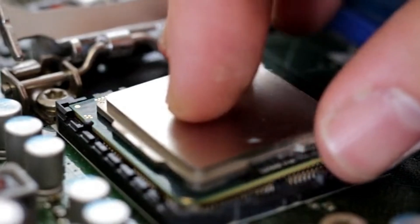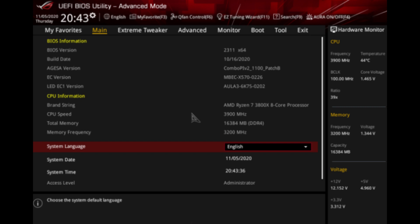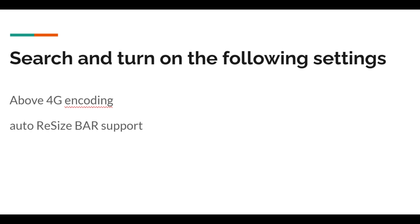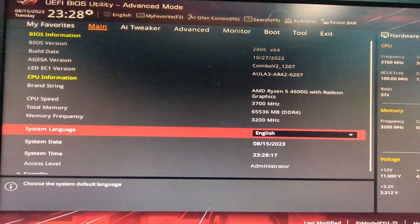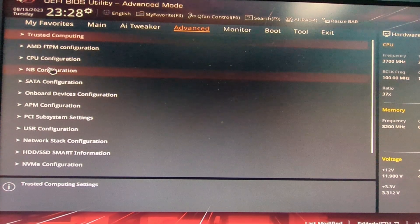Now let's dive into the BIOS settings — this is the key part. Once you power on your computer, you'll need to quickly enter BIOS mode. If you're not sure how, do a Google search; usually you would press F2 or the Delete key. Once inside the BIOS, make sure to enable Above 4G Encoding and Auto Resize Bar support. You'll also need to find the setting to choose your primary graphics — go with the integrated GPU.